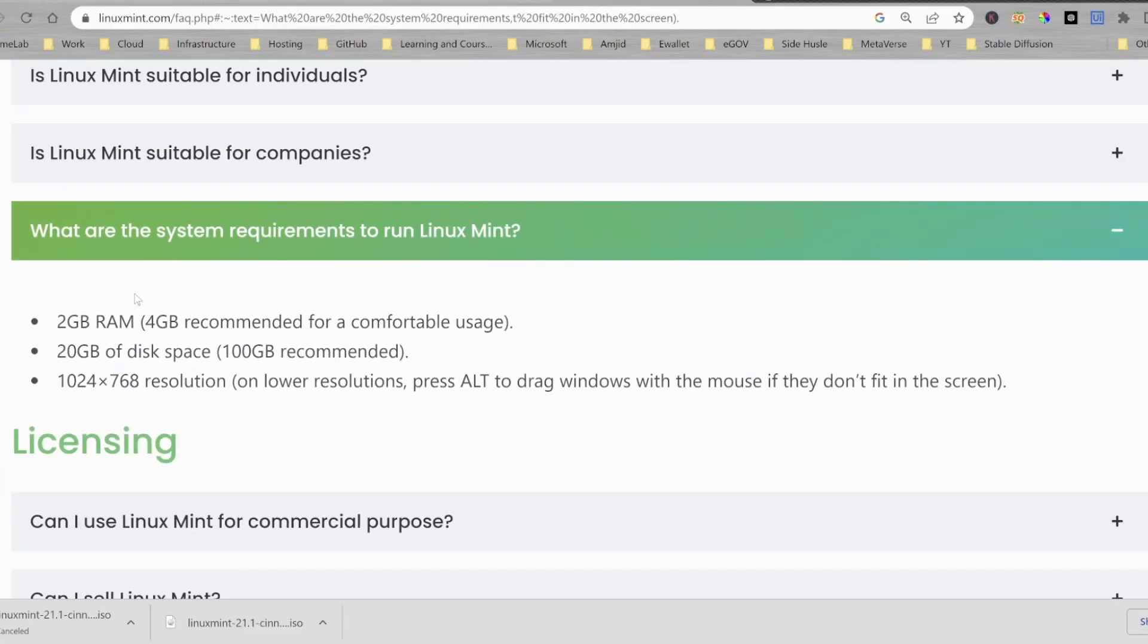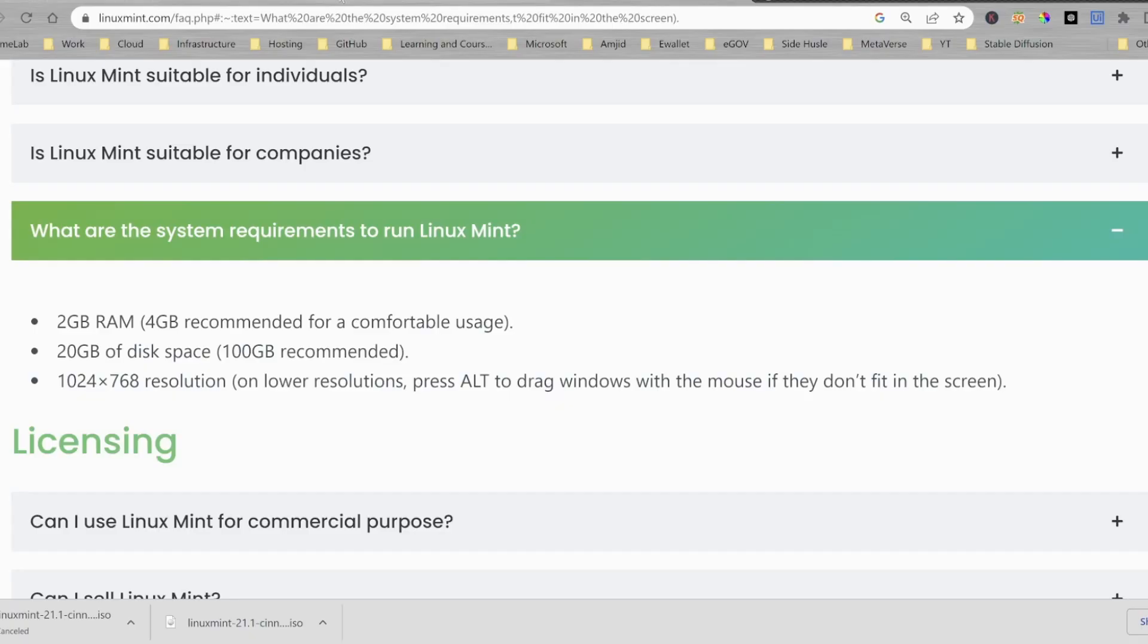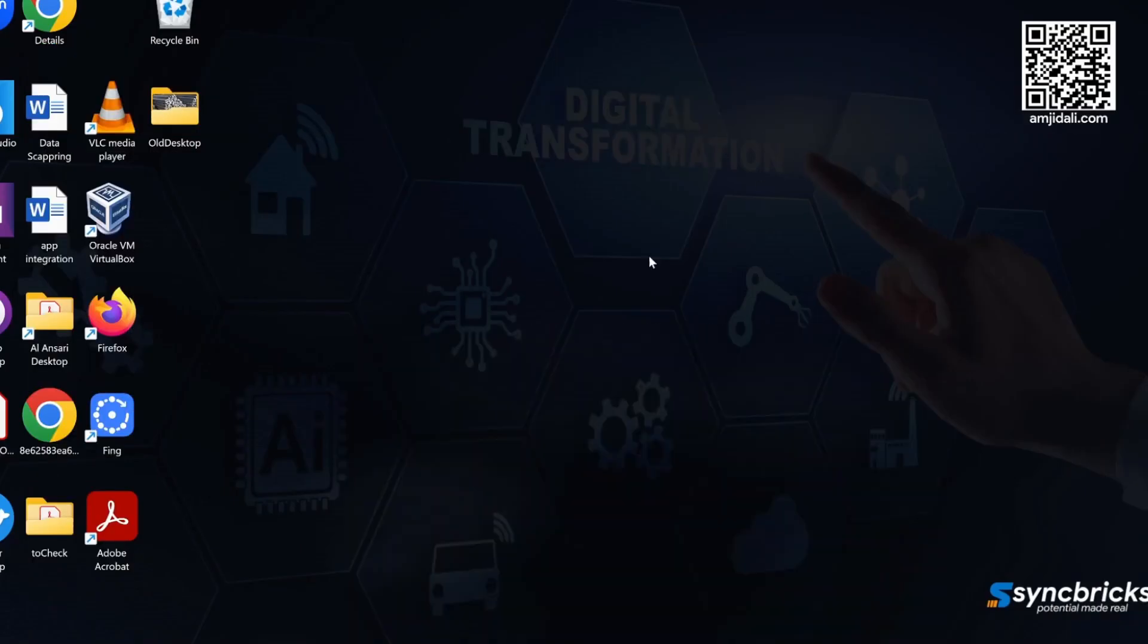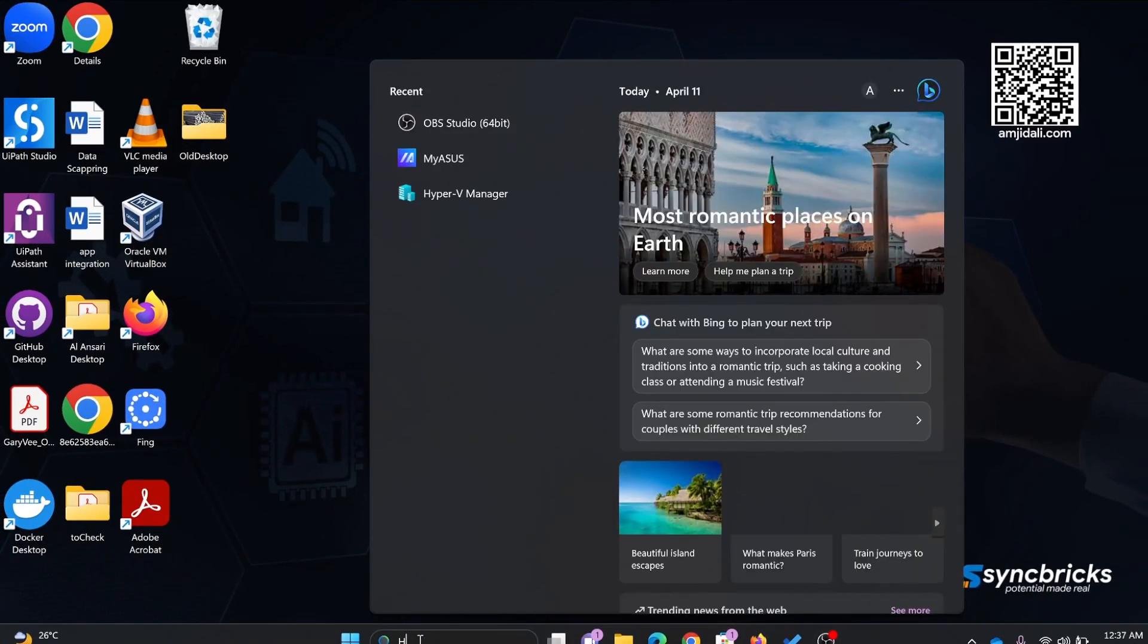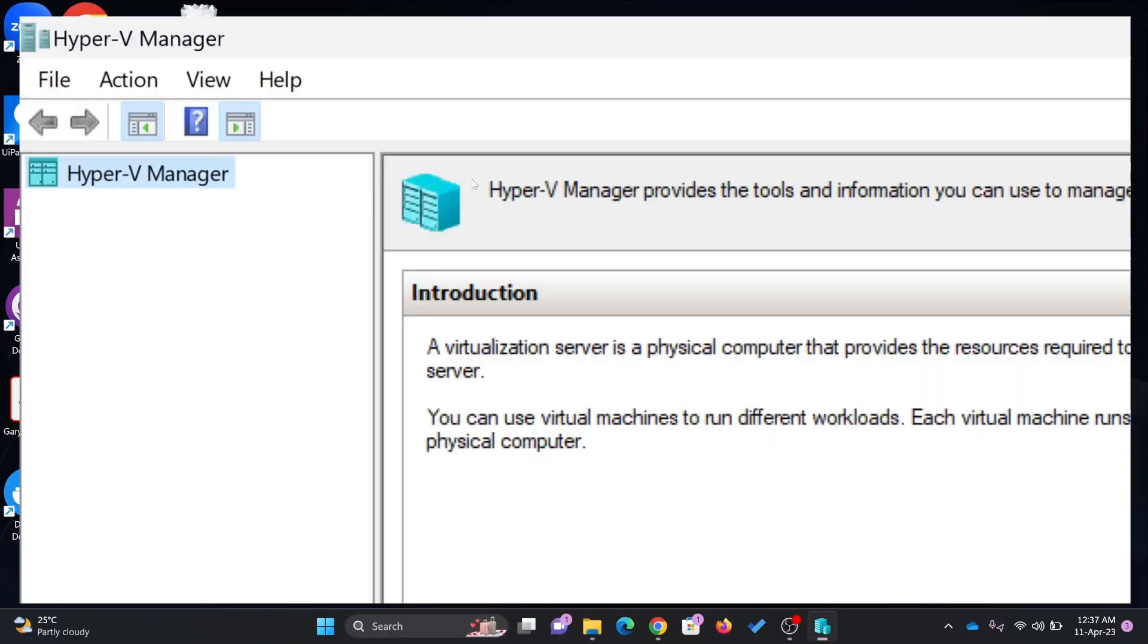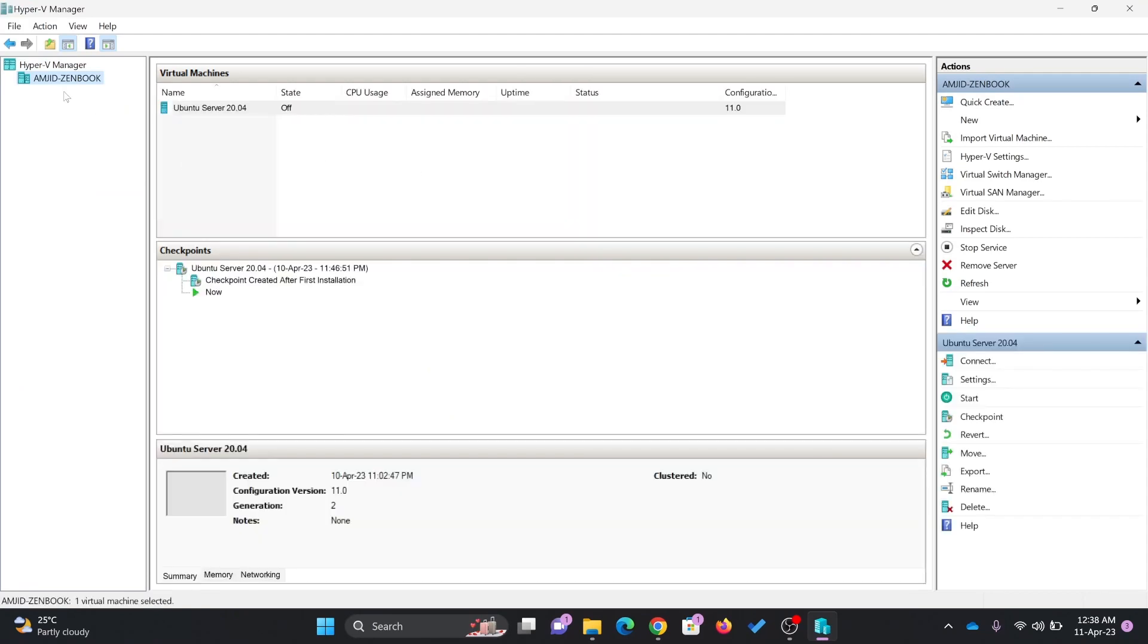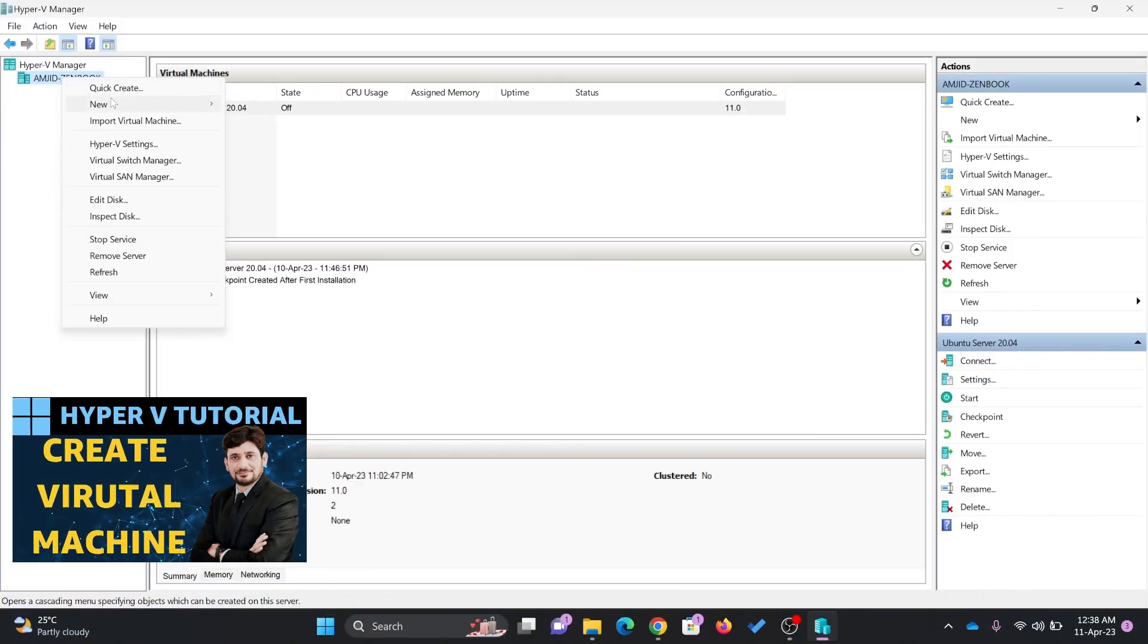As I'll be using this on the virtualization platform, you can use any virtualization platform. I have two right now available with me on my desktop environment. One is VirtualBox, and another is Hyper-V. I'll be going to Hyper-V. I'll show you step by step how we can create the VM.